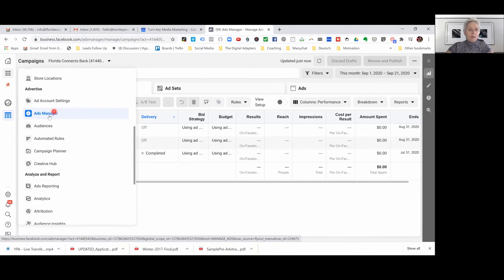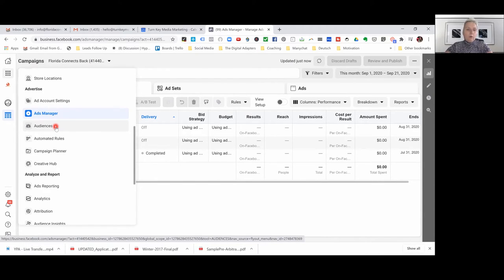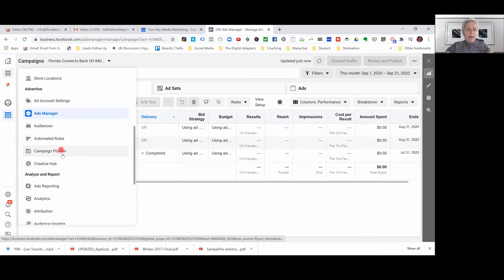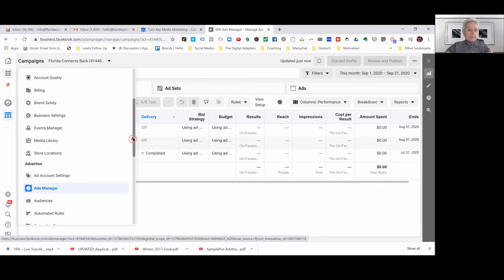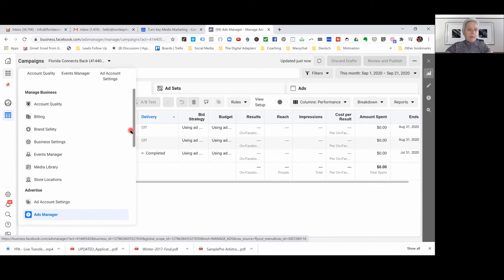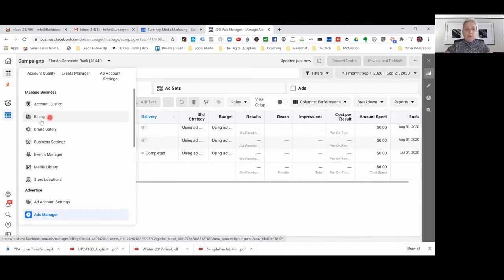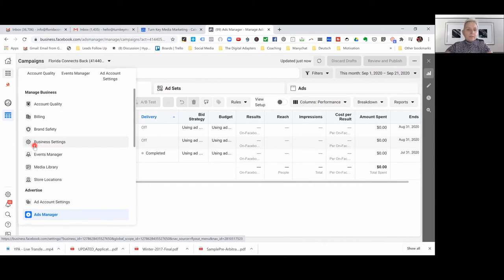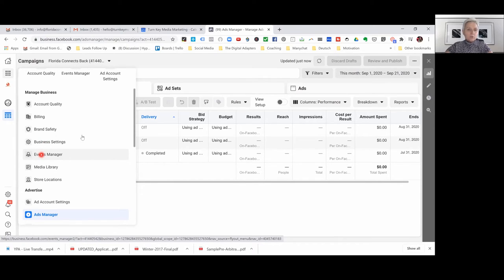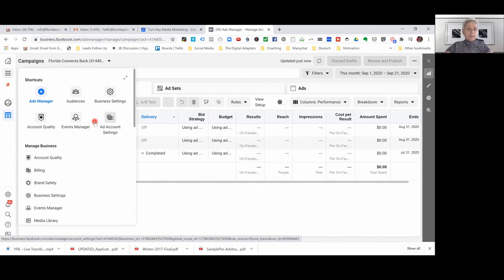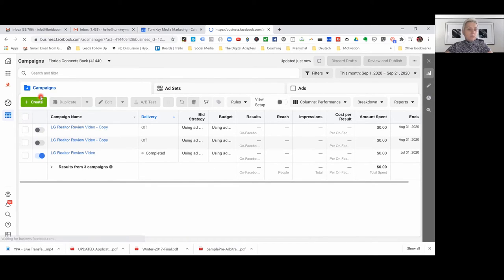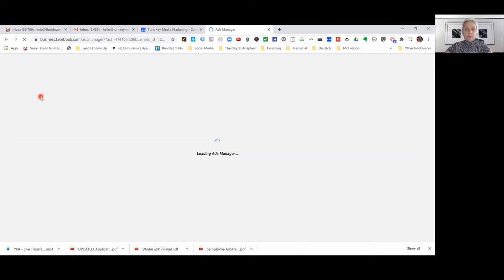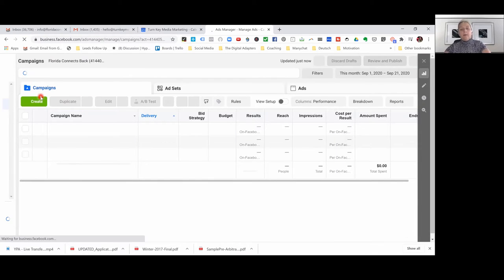Here we have within our ads manager how we are building our audiences, maybe put some rules into place, our campaign planner and our creative hub where we now can access this as well. Here is our manage our business where we can access billing - you should know where your billing is as well - your business settings or your events manager. So here again those are the shortcuts easy to use going back into our ads manager.